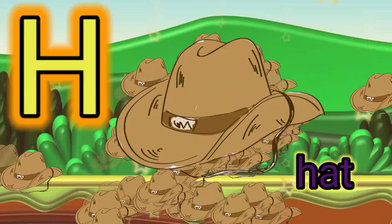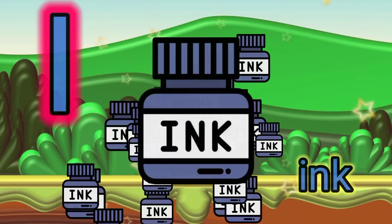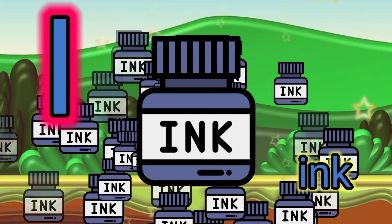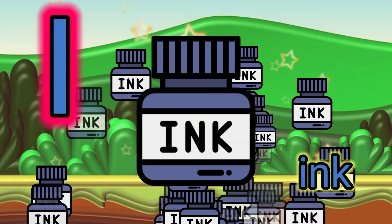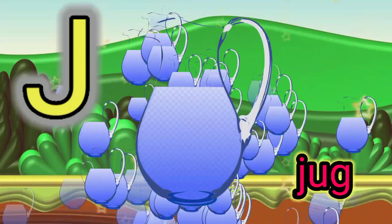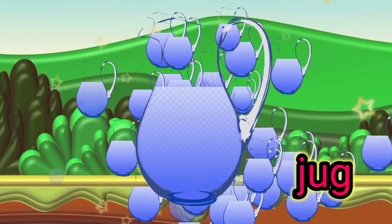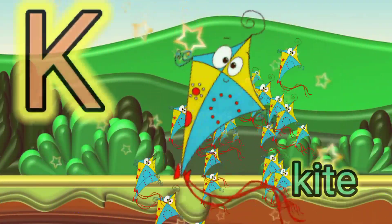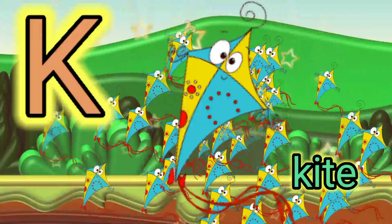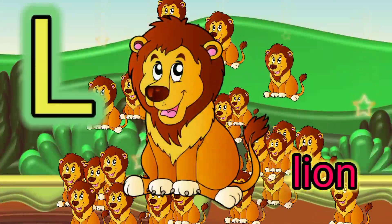H for hat, I for ink, J for jug, K for kite.